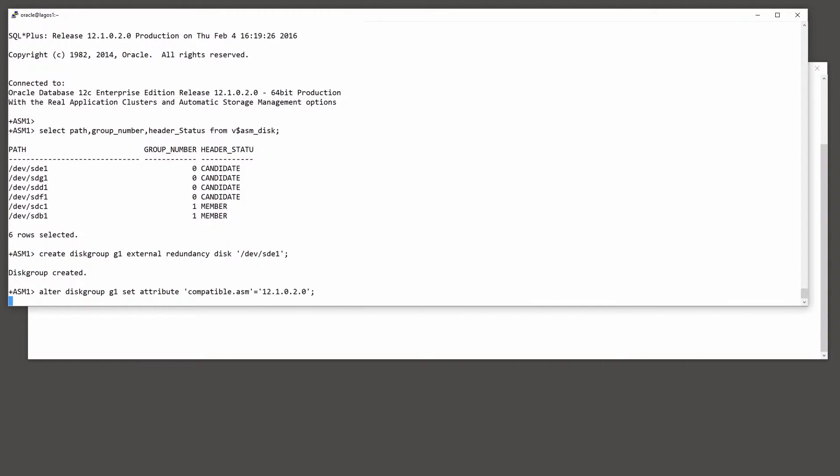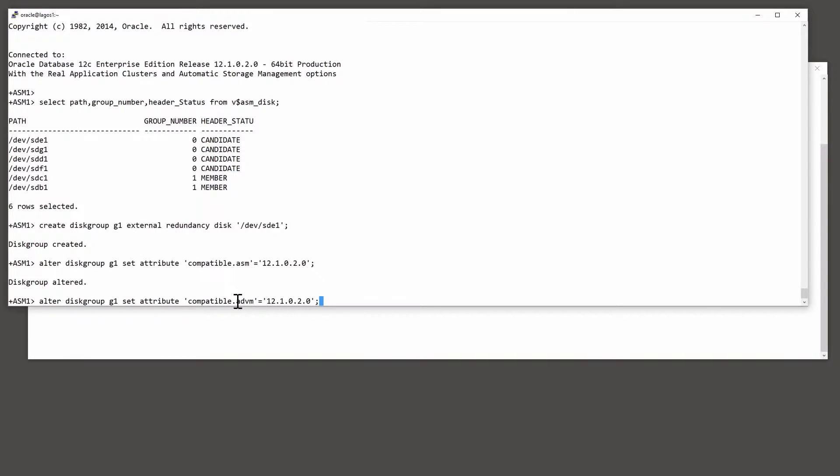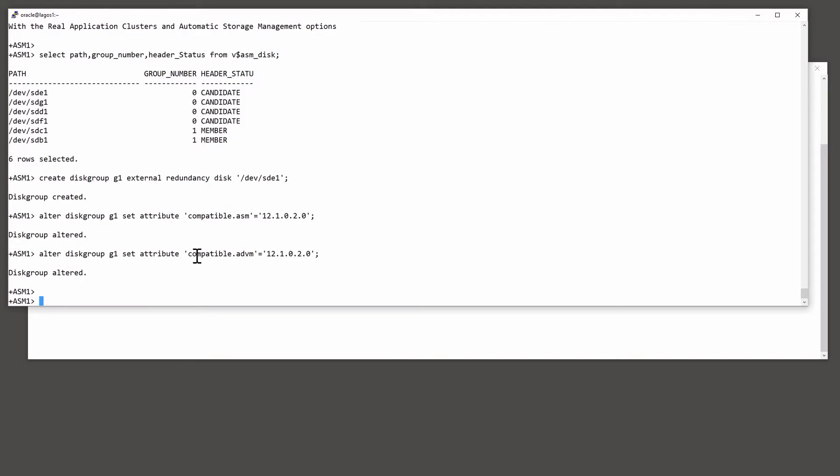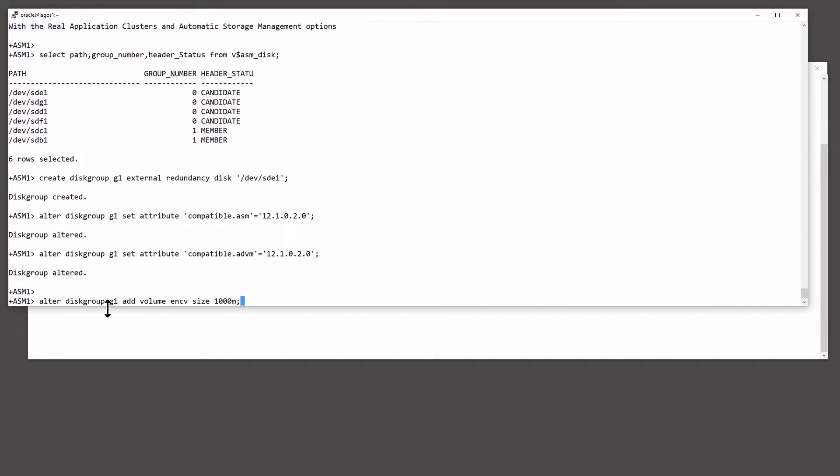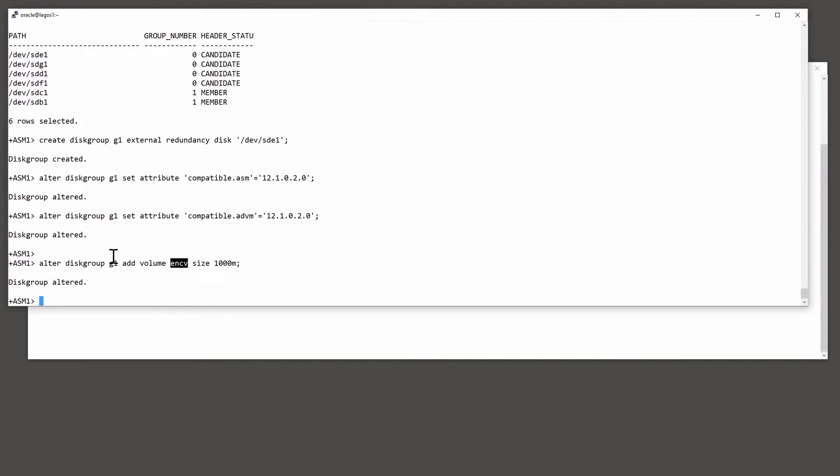And then raise the ADVM compatibility, the ASM Distribute Dynamic Volume Manager compatibility, also to the current release. And then create the volume on which I'm going to create the ACFS file system. I'll just create a little 1GB volume called ENCV, my encrypted volume.